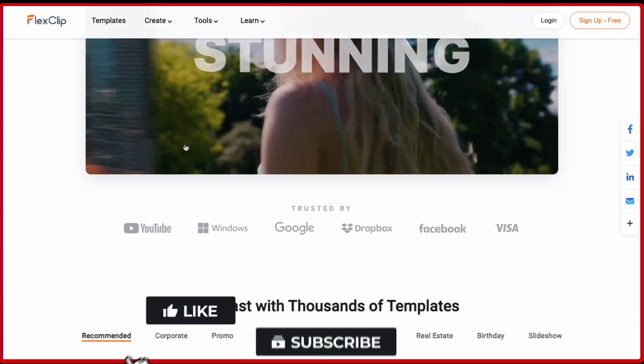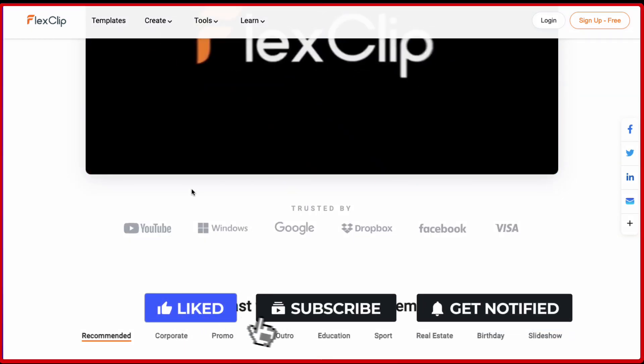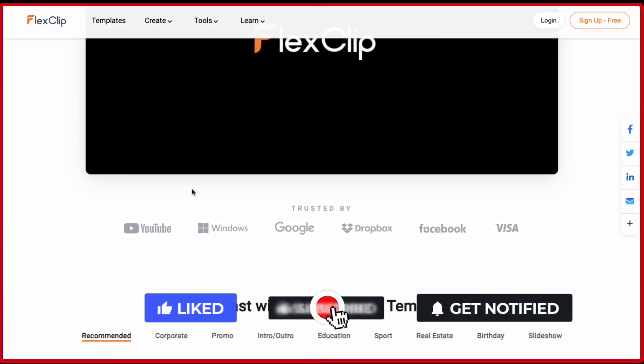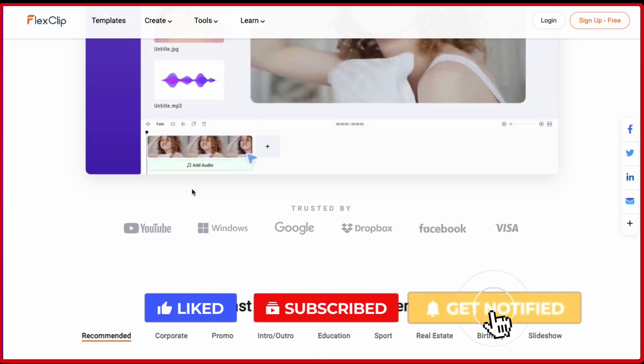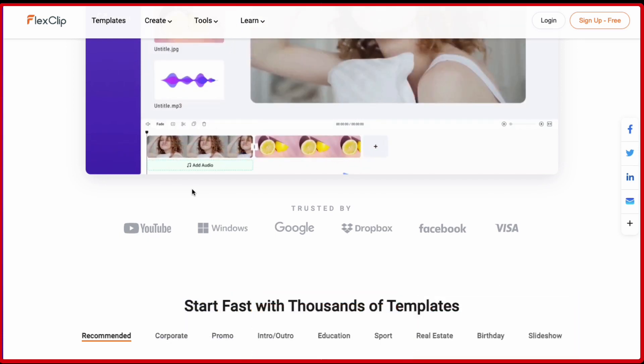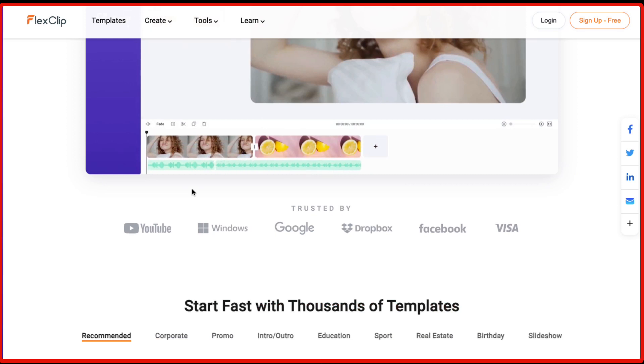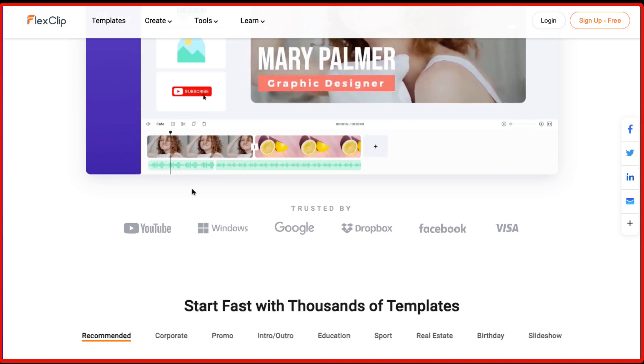So I hope you got some value out of this video and you can start with the FlexClip free plan by clicking on the link in the description down below. If you have any questions about FlexClip, feel free to let me know in the comments down below and I will answer them. Thank you very much for watching and I will see you again in my next video.